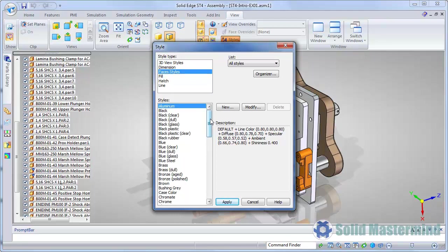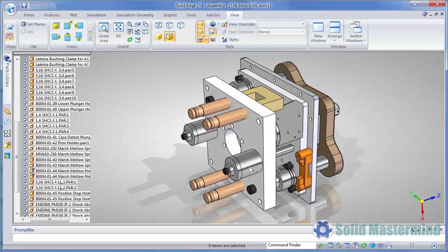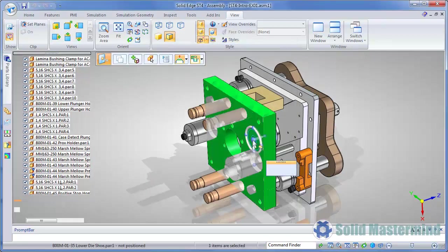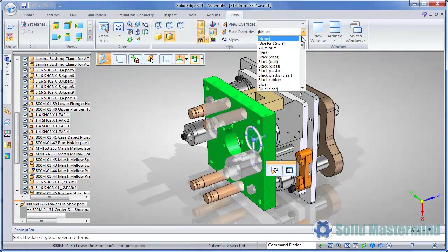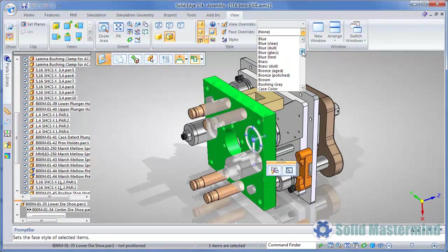In order to apply these styles to a pre-ST4 file, we could once again use the Organizer. We're already using some of these styles in this assembly, but we'll select this part and change it to an aged bronze so we can see the results.